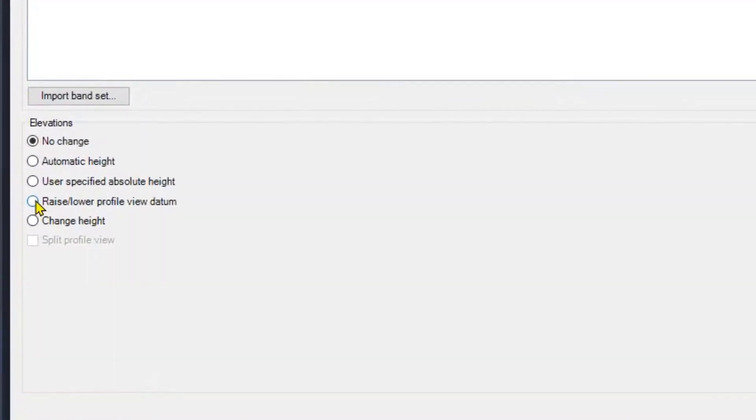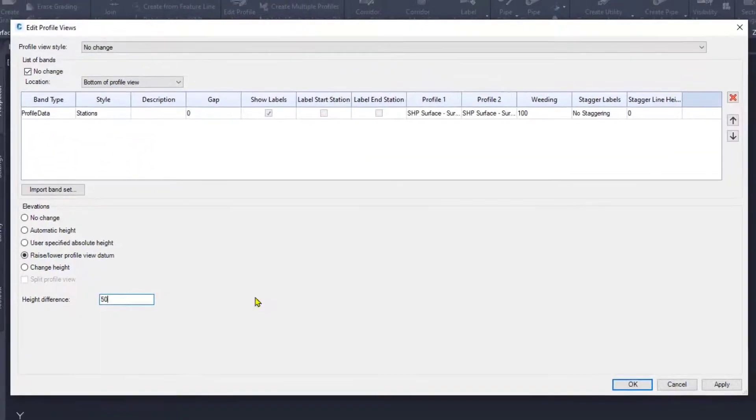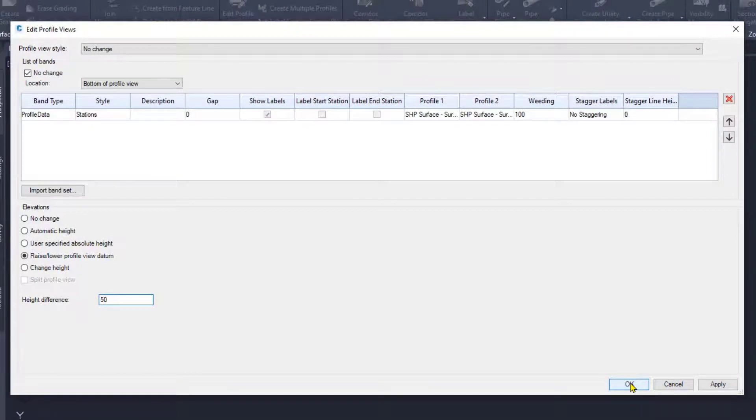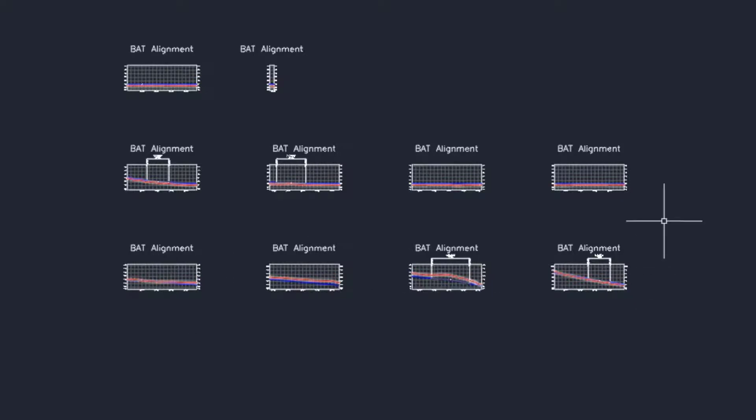And then it says raise and lower the profile view datum. I'm going to raise this up, say 50 feet, and I'm going to go OK. As you can see now, the profiles have now moved farther up into the view. And I've done them all at the same time.